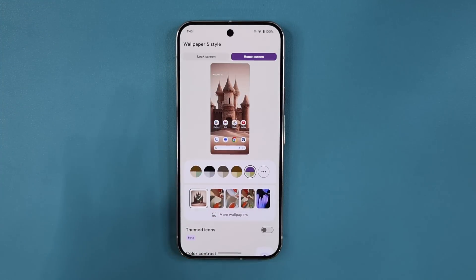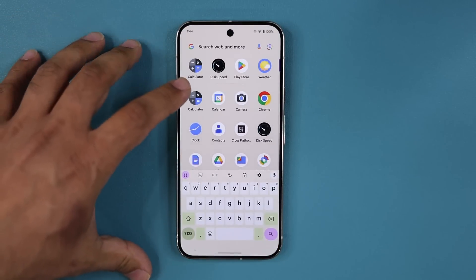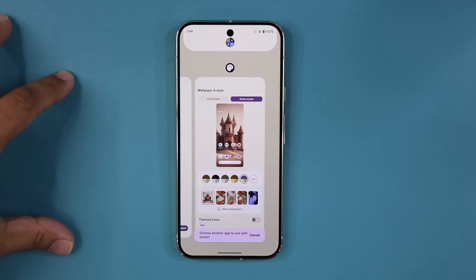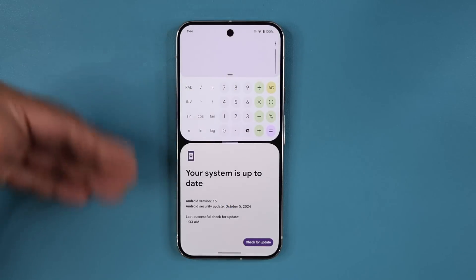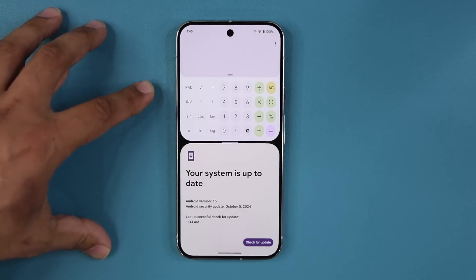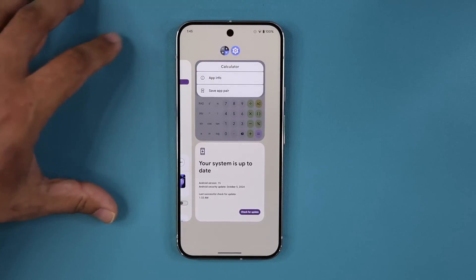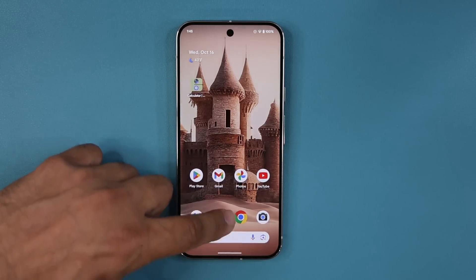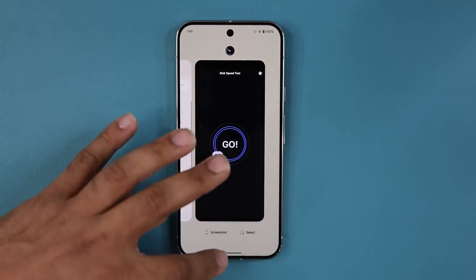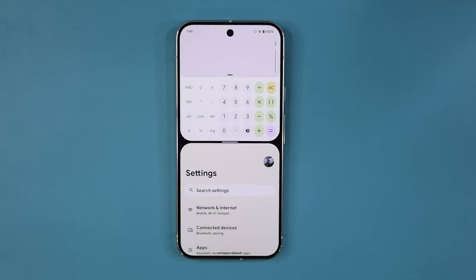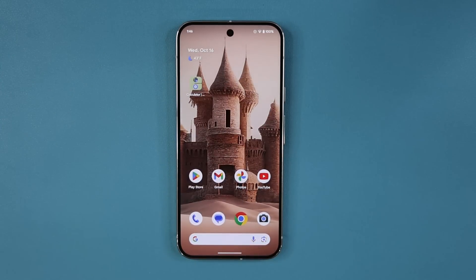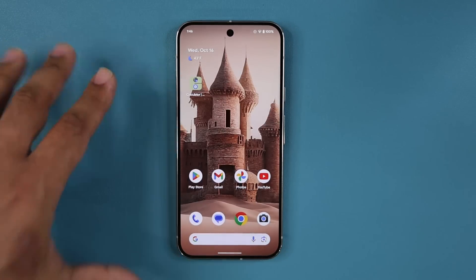Another amazing feature has to do with multitasking. I'll launch the calculator app, pull up the multitasking option, and select split screen — then pick Settings as the second app. Now I have a split screen setup. What I can do is swipe this up, press and hold, and save an app pair to my home screen. Once saved, tapping that icon automatically activates that app pair. You can create as many app pairs as you want. This feature exists on Samsung phones but is now available natively on Android 15.